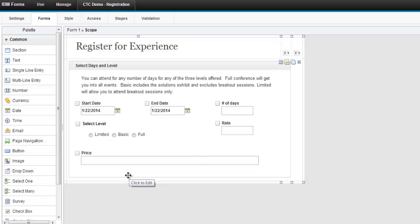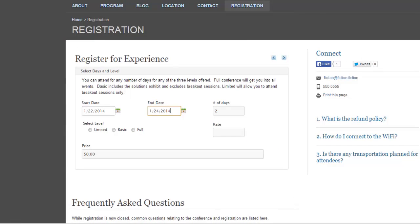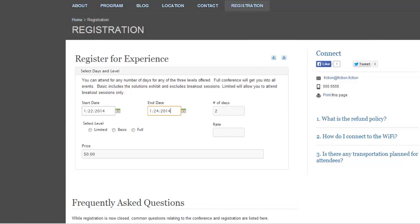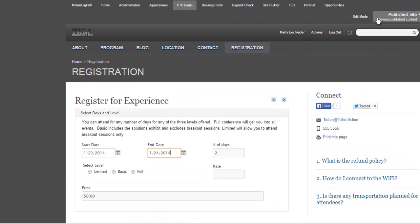How do you get this into Portal? Well, that's pretty simple. There's a portlet that ships with Forms Experience Builder. And what that allows you to do is take any Forms Experience Builder application and service it inside a WebSphere Portal.